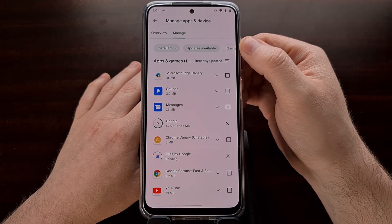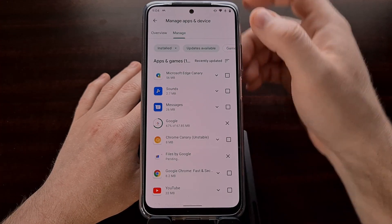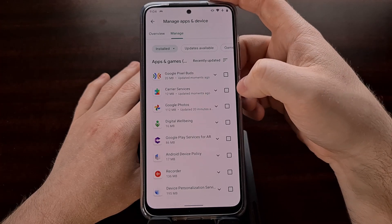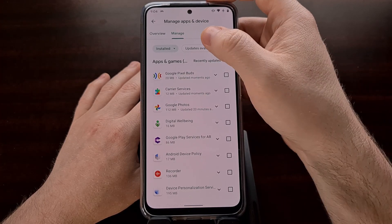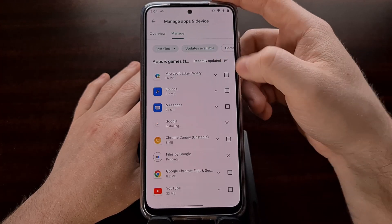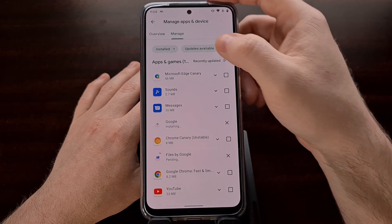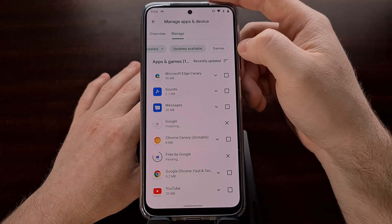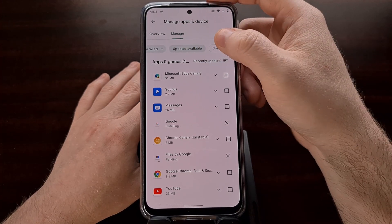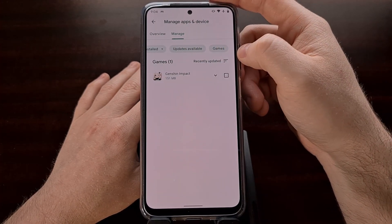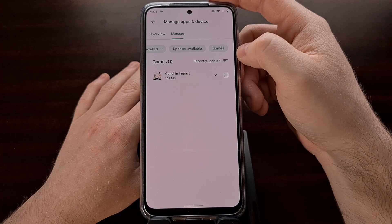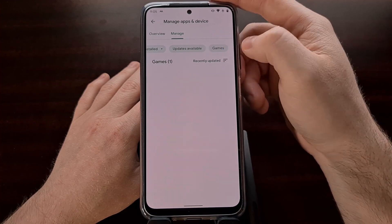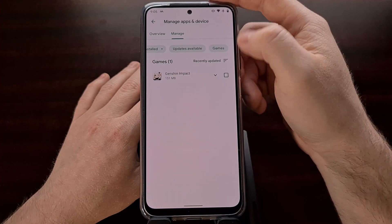These top buttons are filters. If we only want to see apps that have updates available, we can filter that. We also have a games filter, so if we only want to see the games that have updates available, we can filter those out as well.